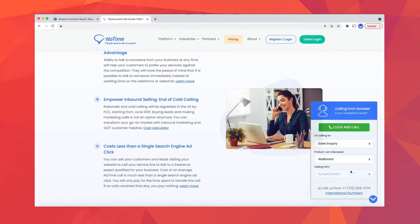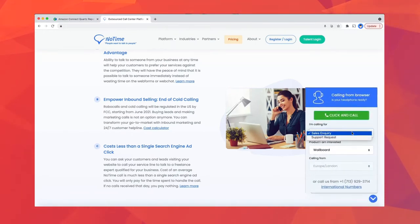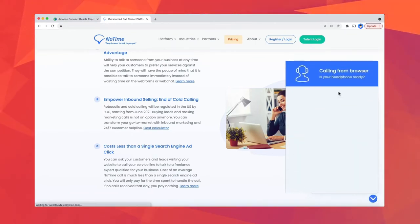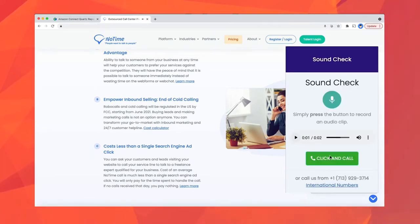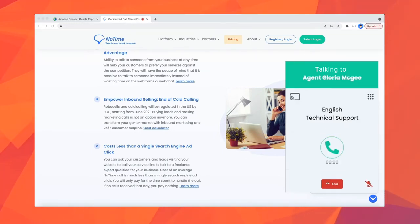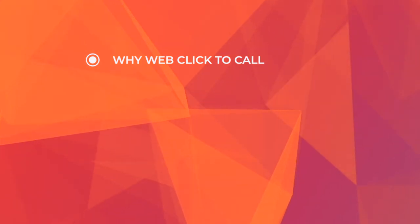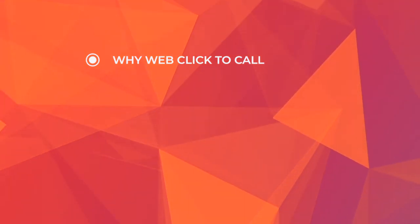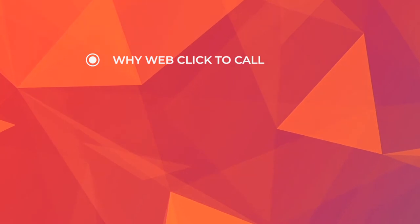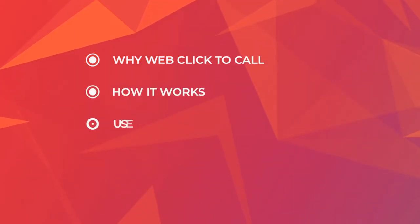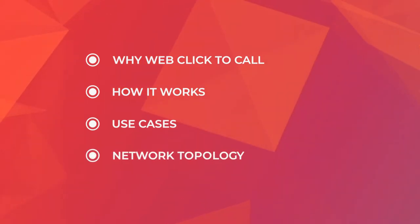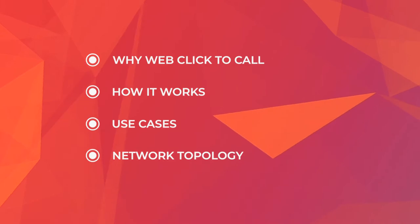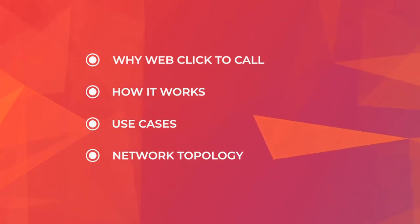Did you know that your customers can talk to a call center rep from product pages, marketing emails, and your mobile apps? You can eliminate IVR menu options, convert more customers, and receive more feedback after each customer call. In this video, we will talk about why customers should call your company using web click to call, how they can do it without installing anything on their PC or mobile device, and what the use cases are for this feature. We will also go through the network topology used for this feature.